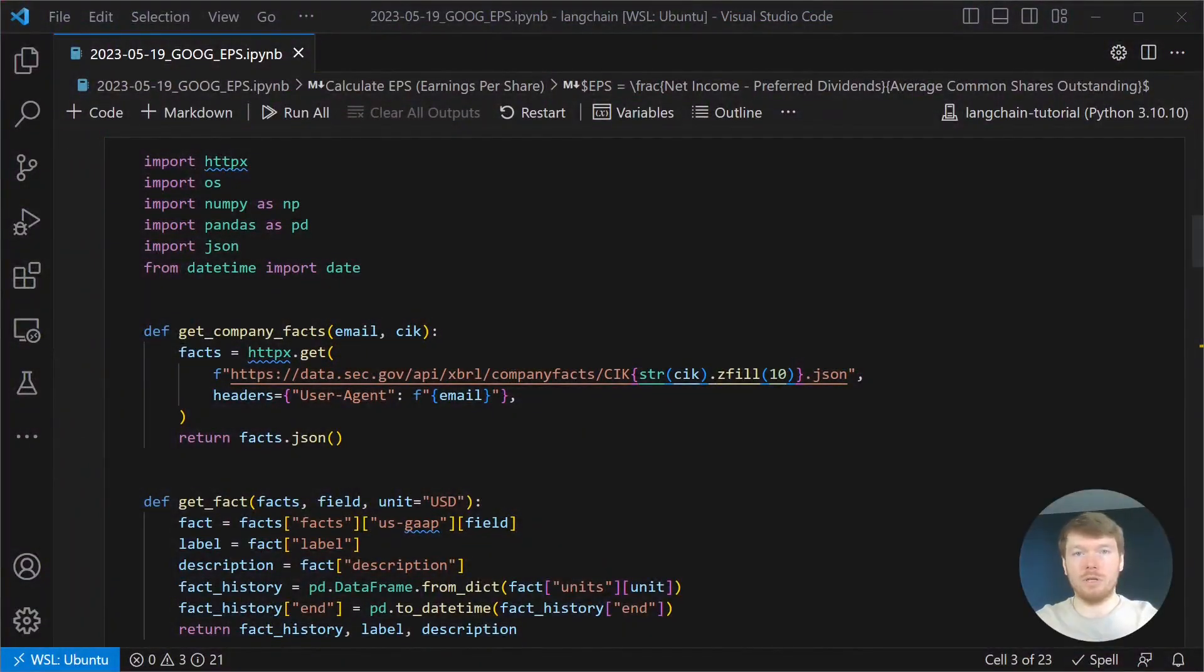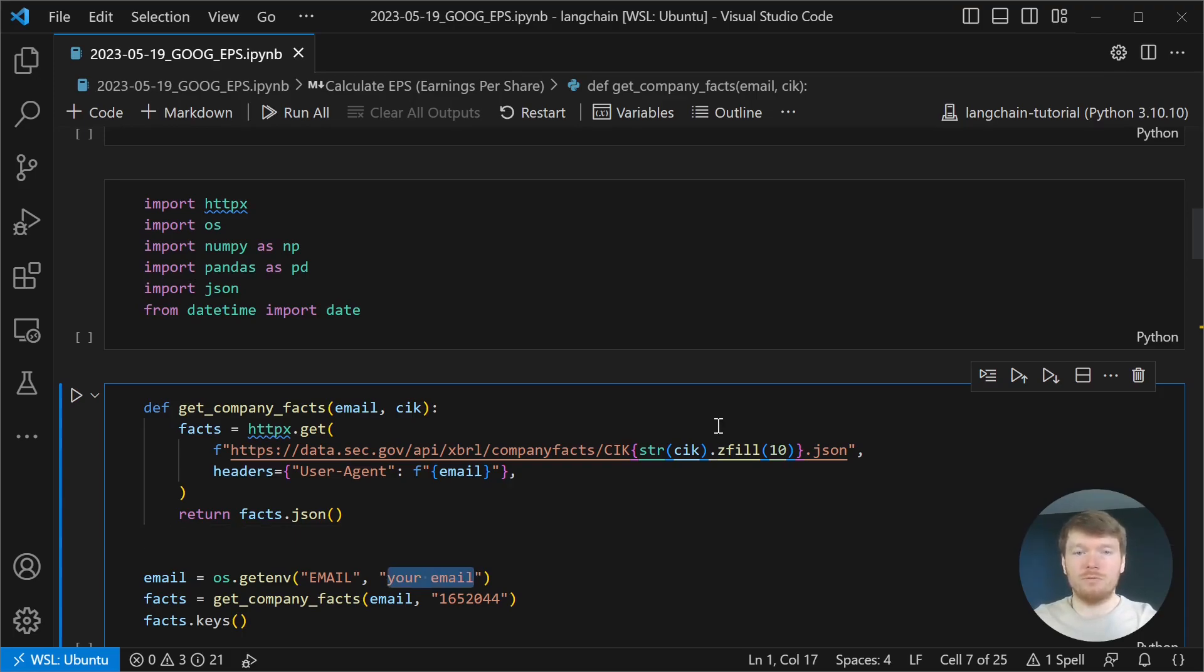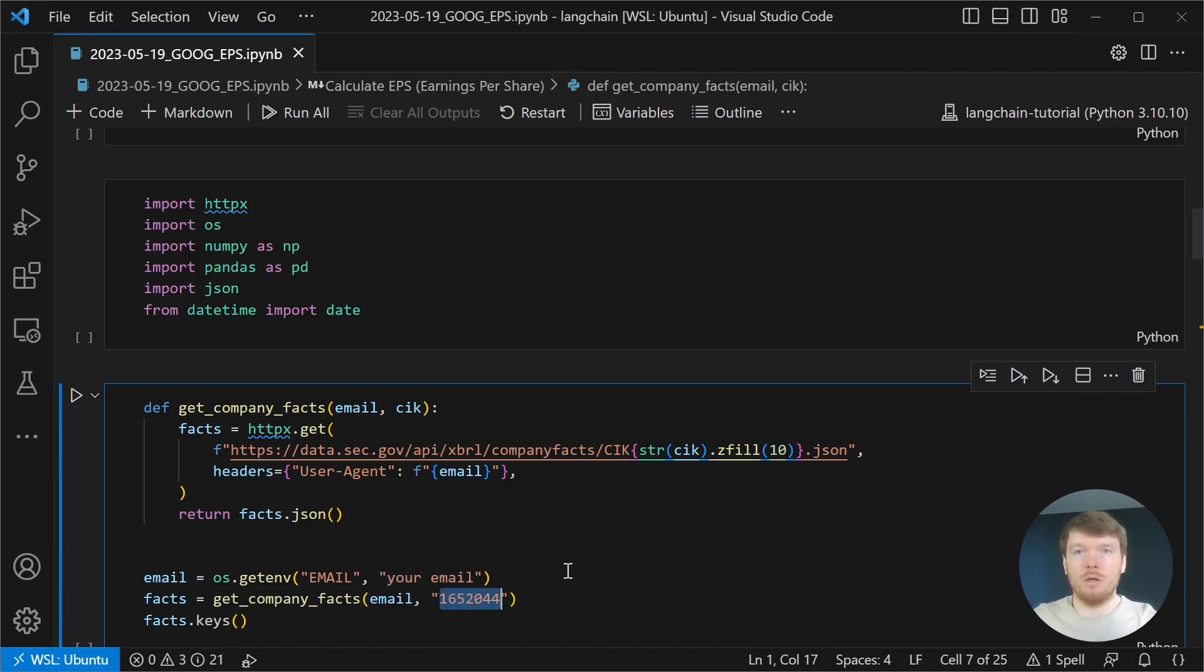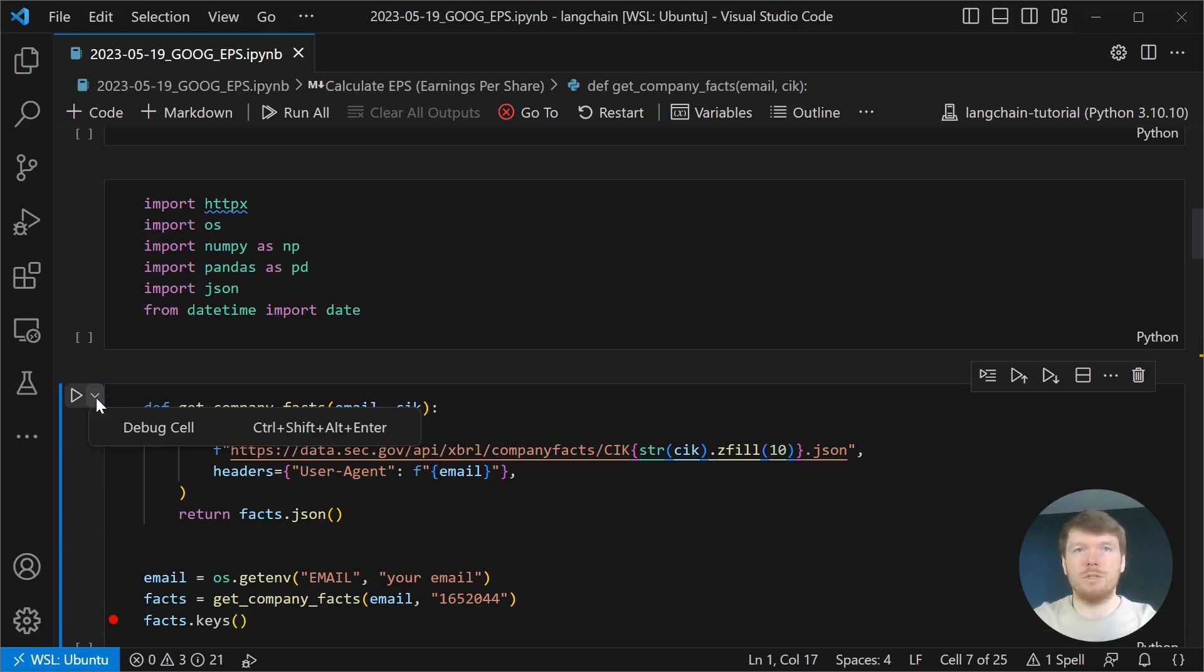The link to the code is in the description. GetCompanyFacts retrieves JSON from Edgar API. You have to pass your email, you can type it here, and the central index key of the company. In this example, we will be using Alphabet to calculate the EPS. You can inspect the dictionary returned by the function.